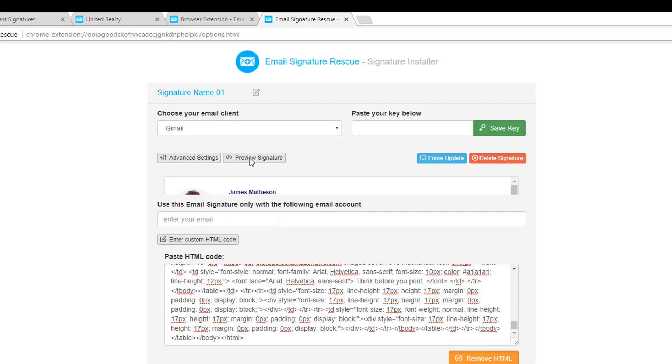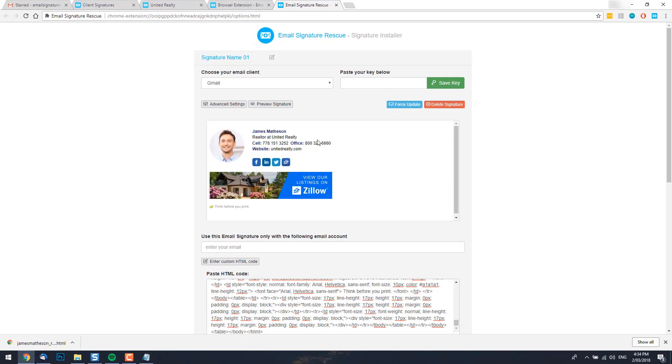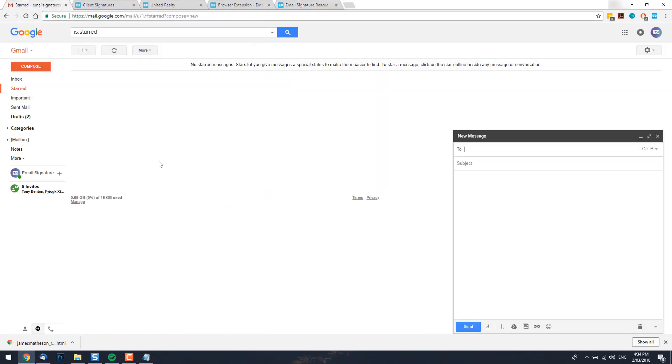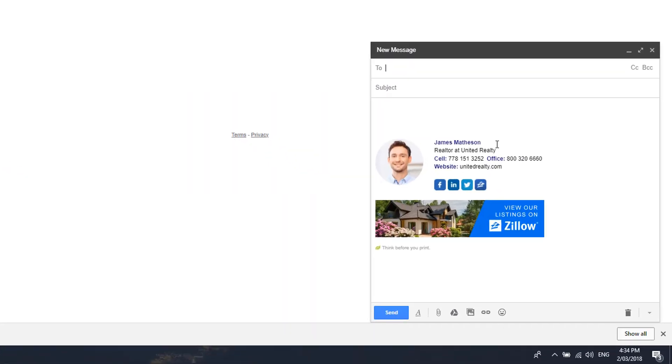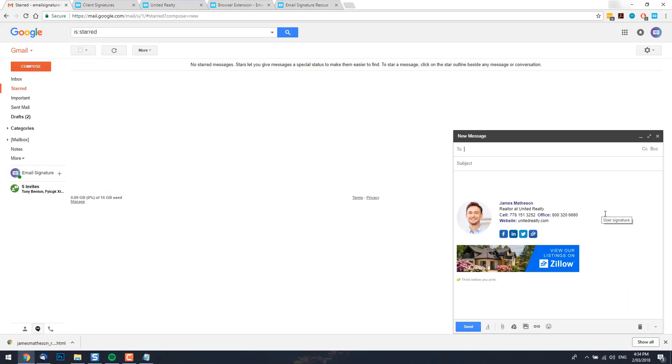You can click the preview signature button to make sure that it's installed correctly. And then switch back to your Gmail account, compose a new email and you can see your signature is inserted.